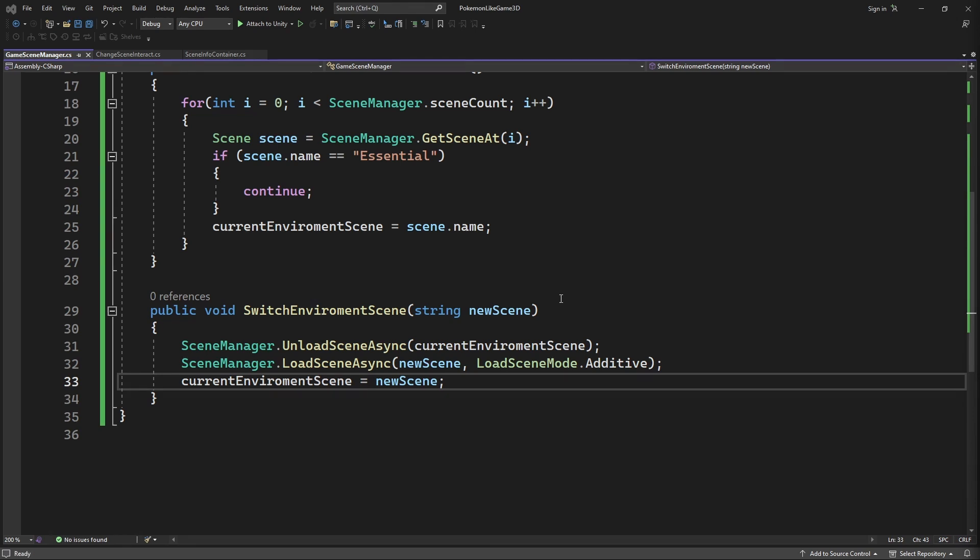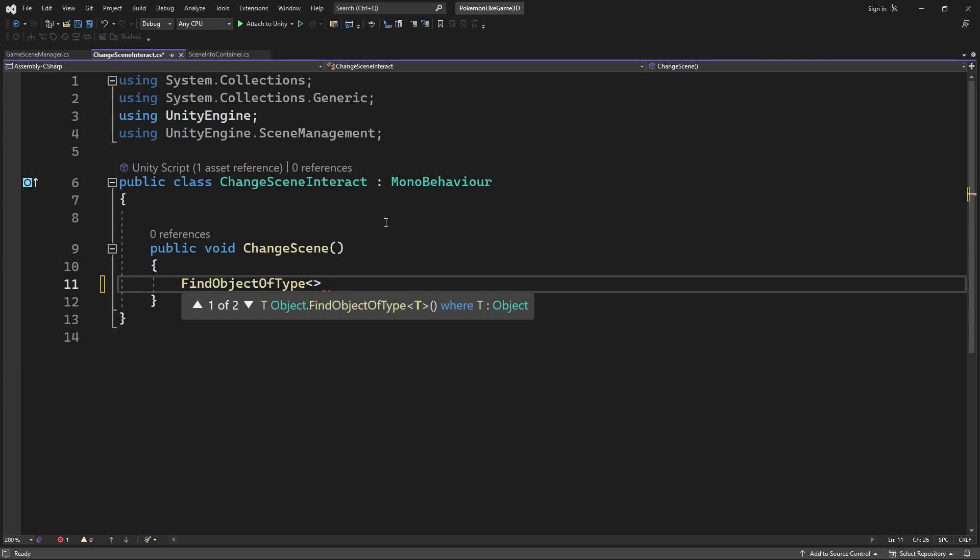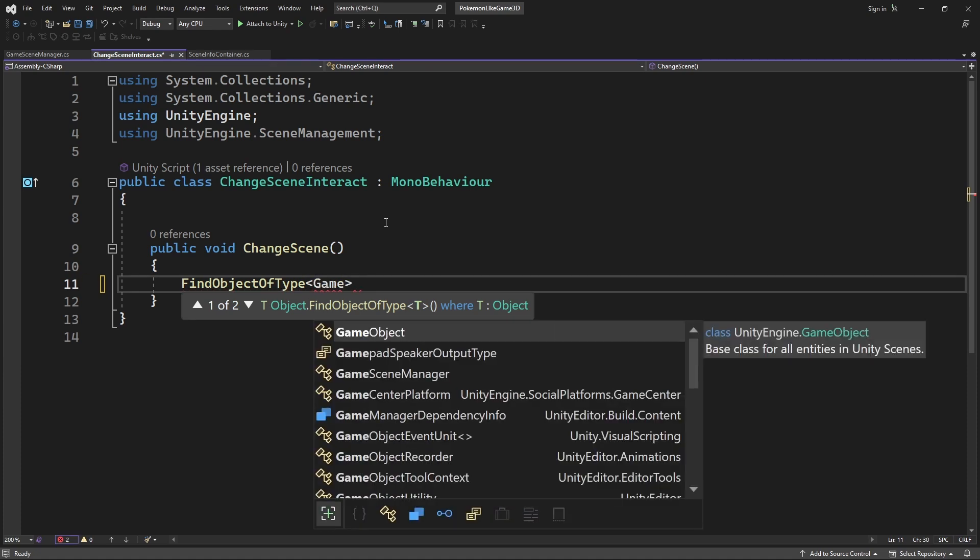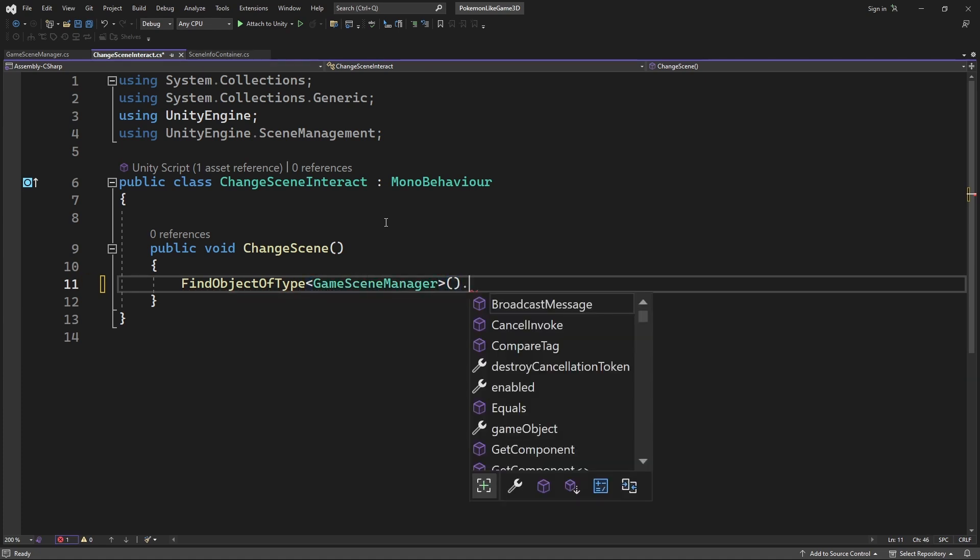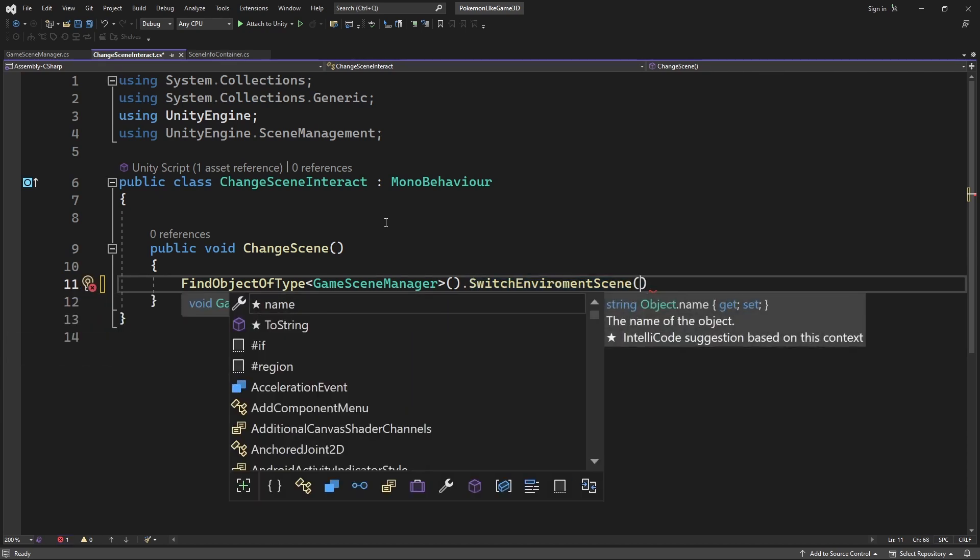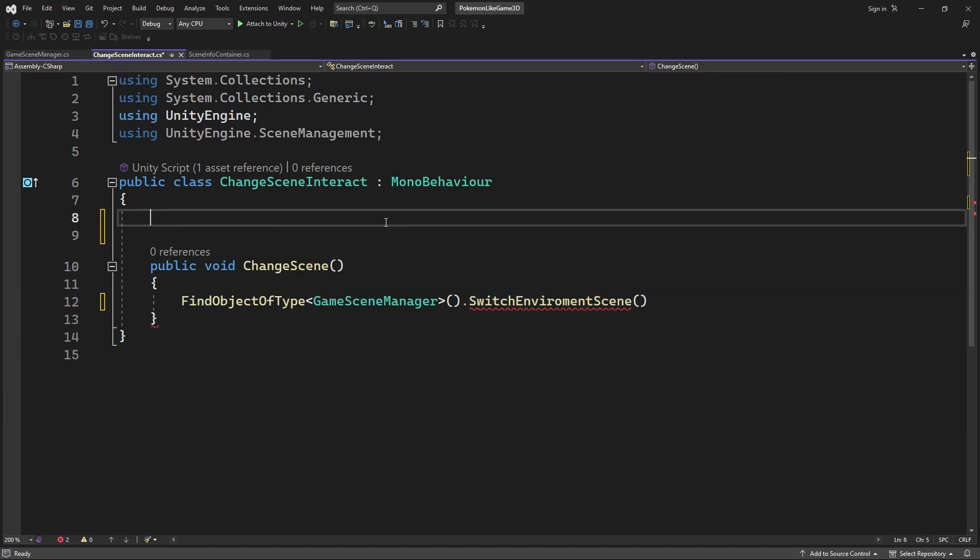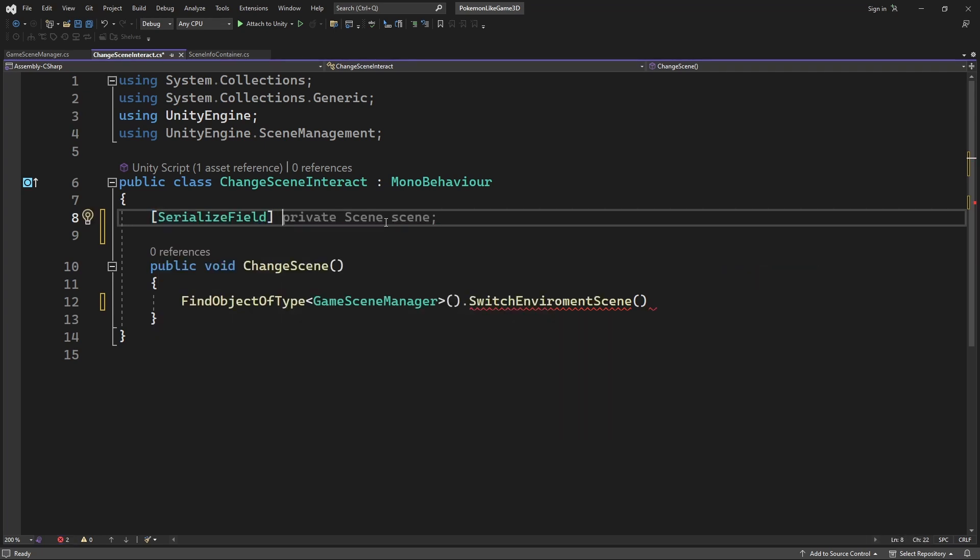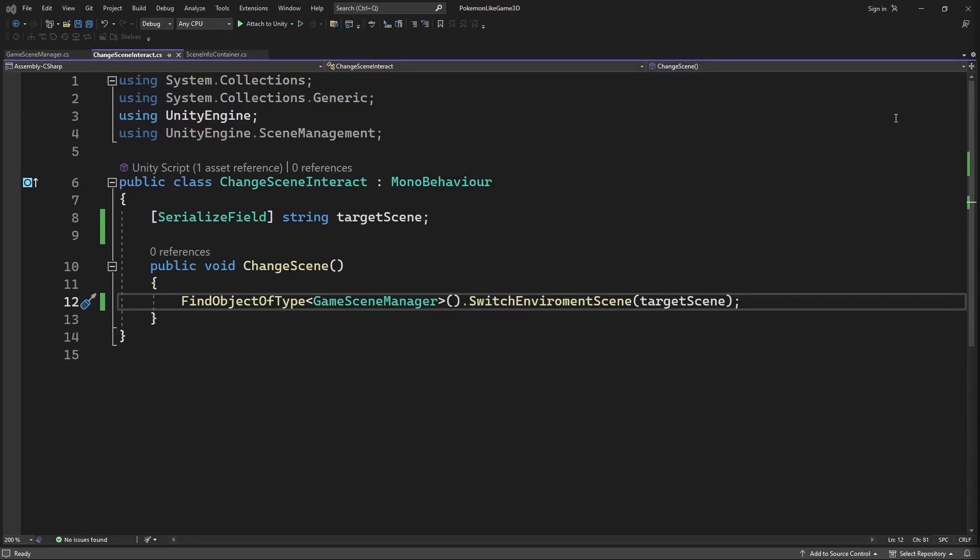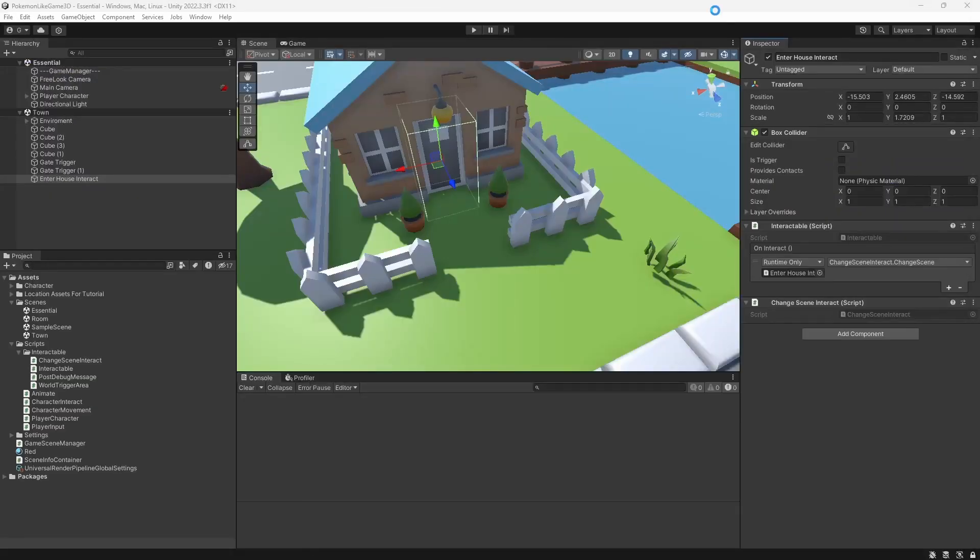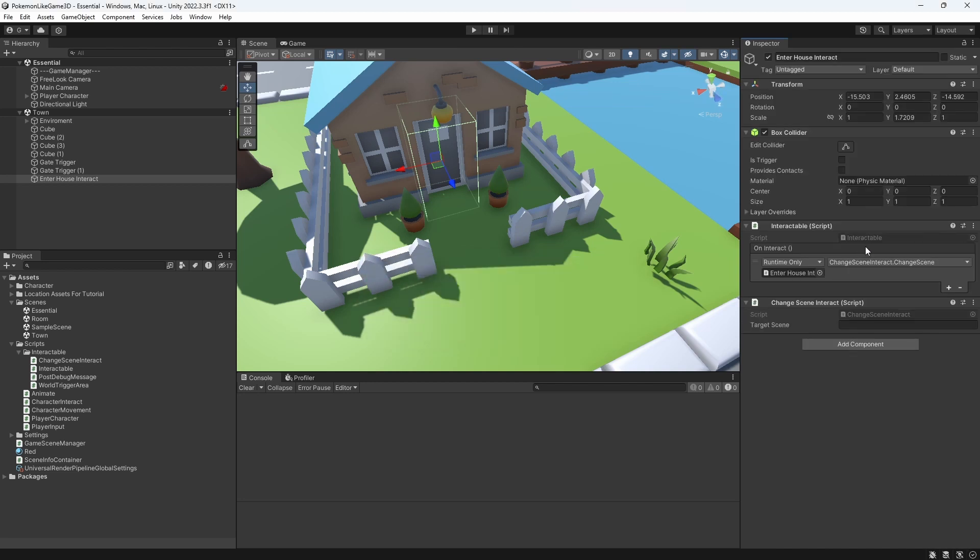And we need to call this switchEnvironmentScene from the changeSceneInteract. This is not very optimal way to approach this problem. We have to do this because our GameSceneManager and interactable object is not placed on the same scene. Don't worry we will come back to this implementation very soon to change it for more optimal approach. Create variable to define which scene is the target scene when you interact with this object.